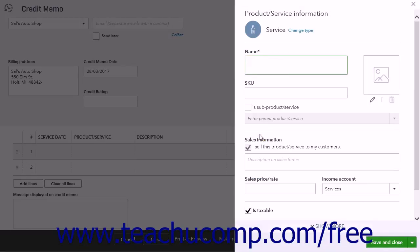If you create a new general credit item, then in the Product Service Information menu, pick a name for the credit and select the income account to which the credit is applied. Leave the Sale, Price, or Rate field blank, and ensure the Is Taxable checkbox is unchecked. When finished, click Save and Close to return to the Credit Memo window.